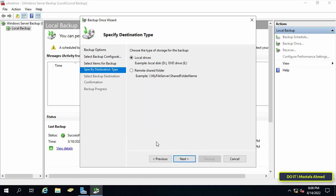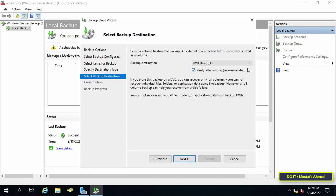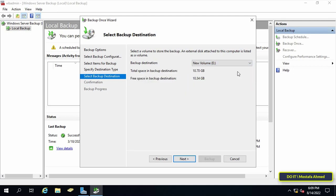Then on this screen you will need to select the destination type. It gives you two types of storage either local drive or remote shared folder. I will use the local drive. Then I can move the backup to any external location and press the next button. Then choose the drive on which the backup process will take place and press the next button.